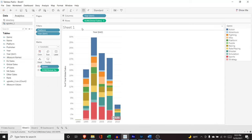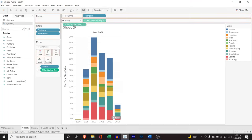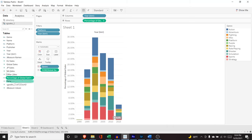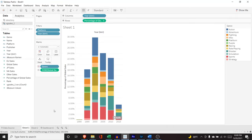Now, really quick, just to show you something that you can do, if you click control, and you drag this over here, you can actually save that calculation. So we can say percentage of global sales. And that actually saves it as a measure for us.